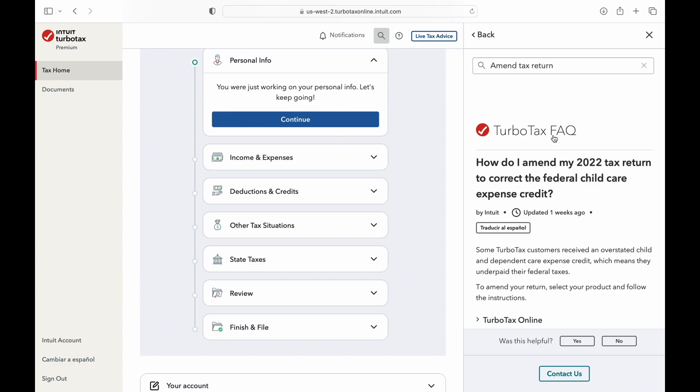Before you amend your return, there are things that you need to consider. First, make sure that you have gotten your refund or paid any taxes that were due from your original return. Secondly, print out a copy of your original return and keep it handy when you start amending your return in TurboTax.